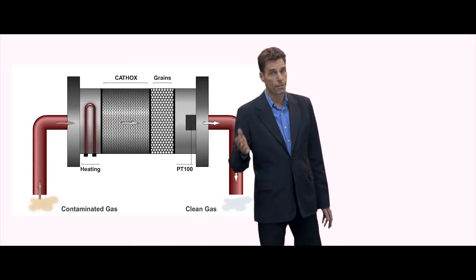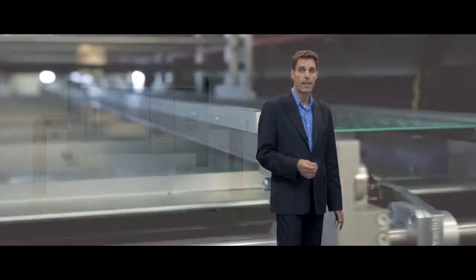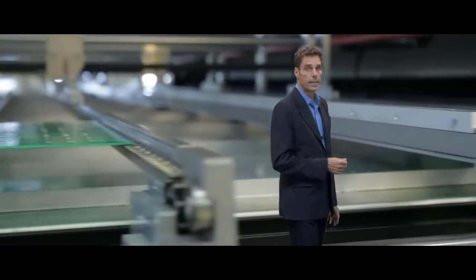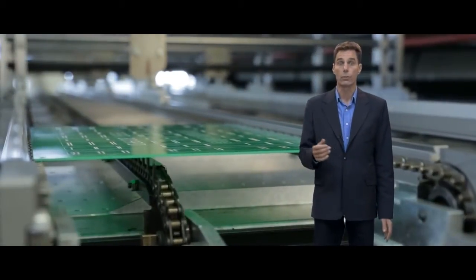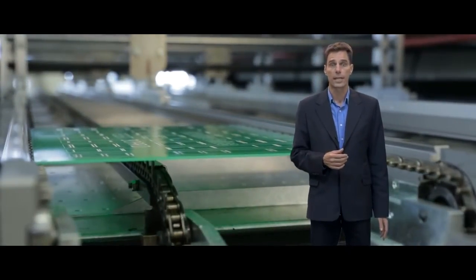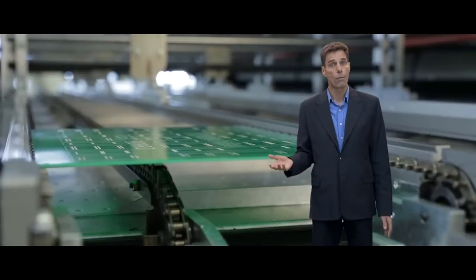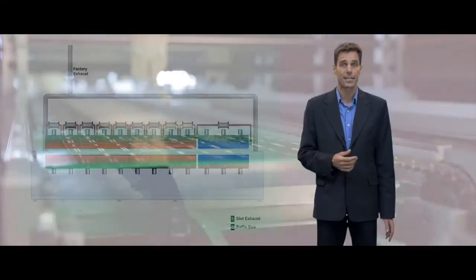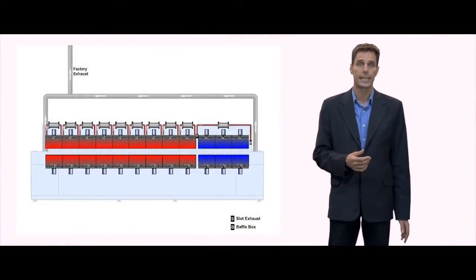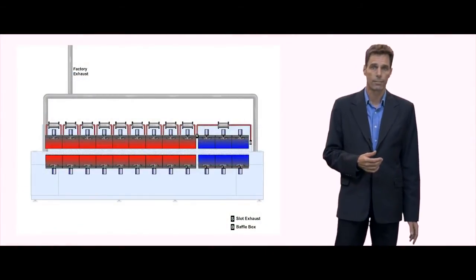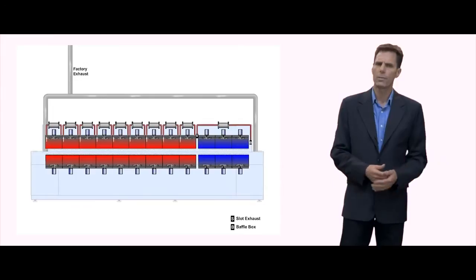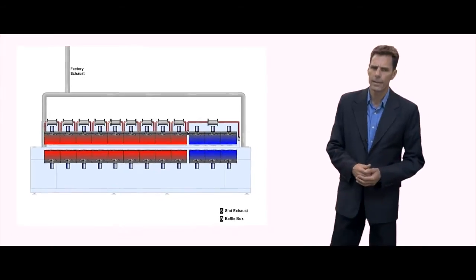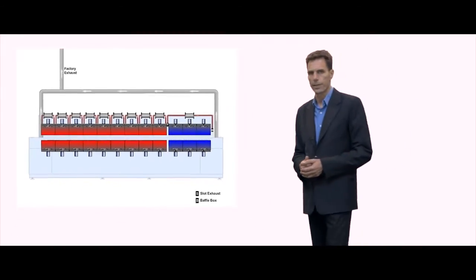It is a very effective method to get volatile compounds out of your reflow process before they get a chance to condensate into the system. Now why did we think we needed to invent this technology?